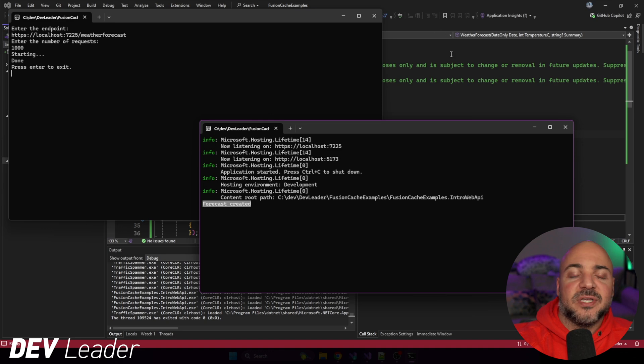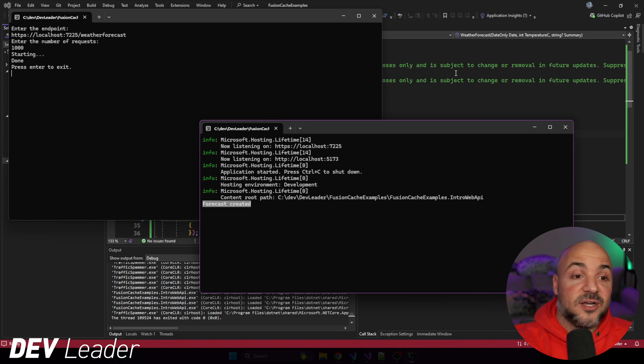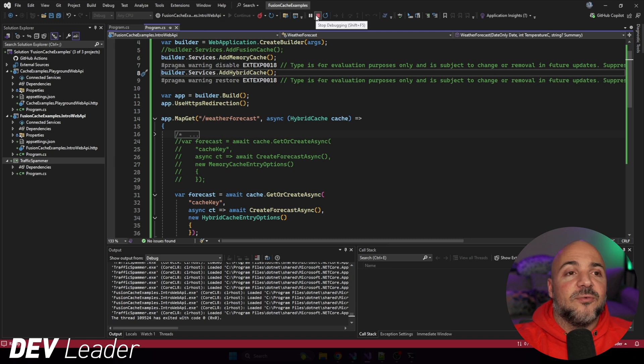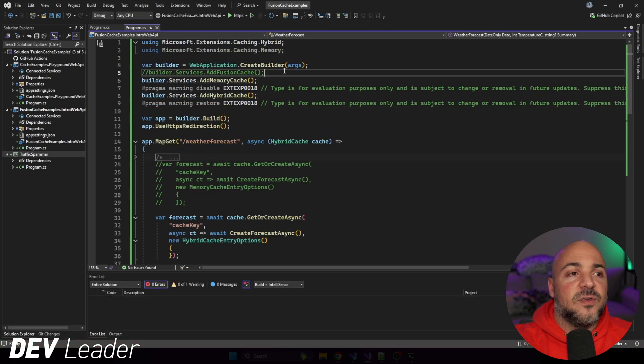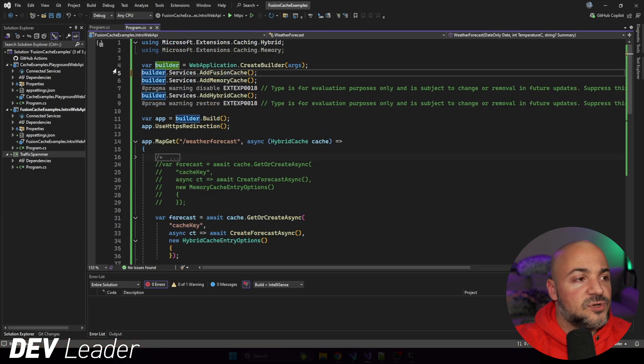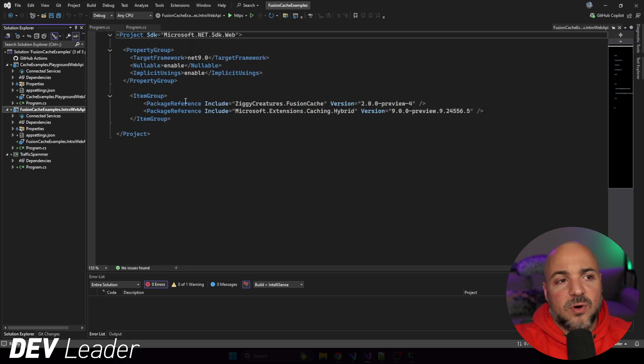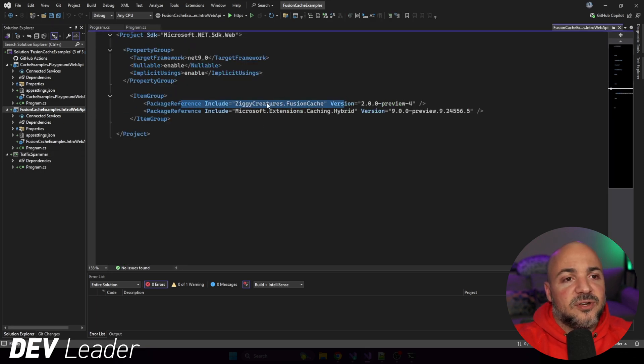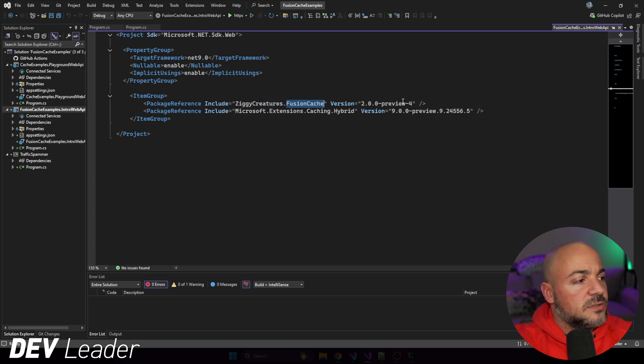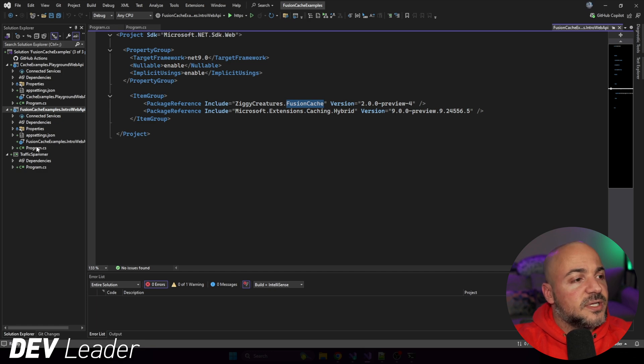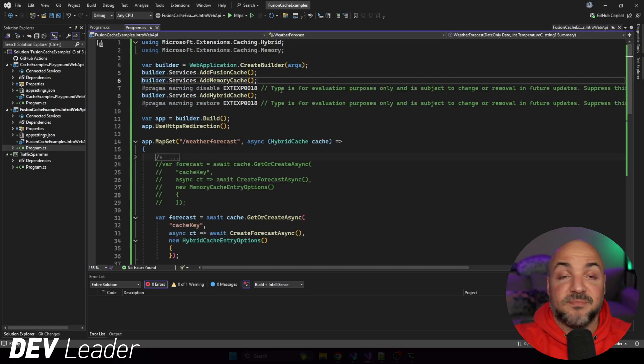So it does look like the HybridCache does support stampede protection, which is awesome. So let's go ahead and we'll stop this. Now let's go try FusionCache. So again, FusionCache is from Ziggy Creatures. If I go over to the package references here, you can see Ziggy Creatures FusionCache. It looks like I'm using a preview of the 2.0 version here.